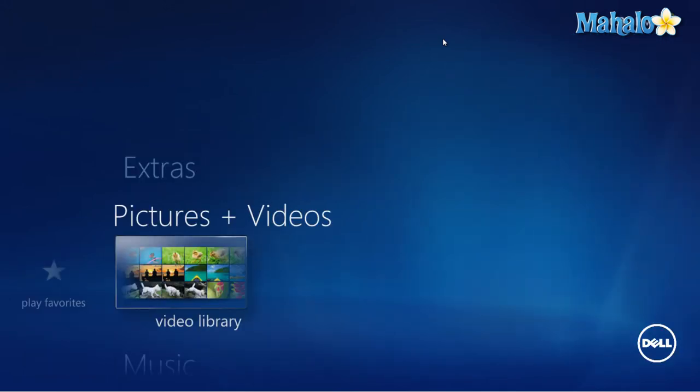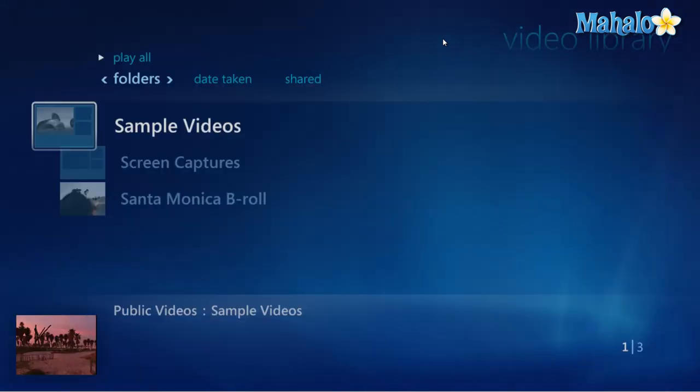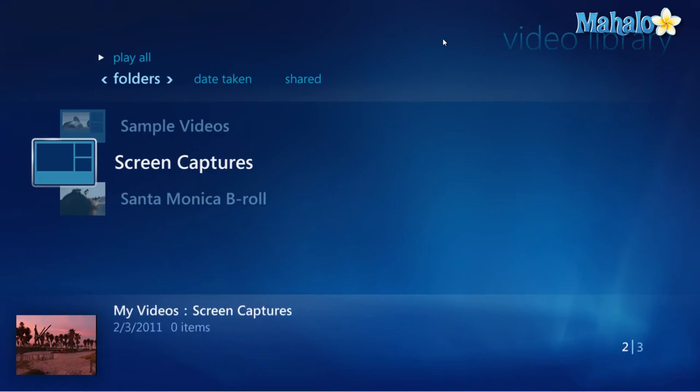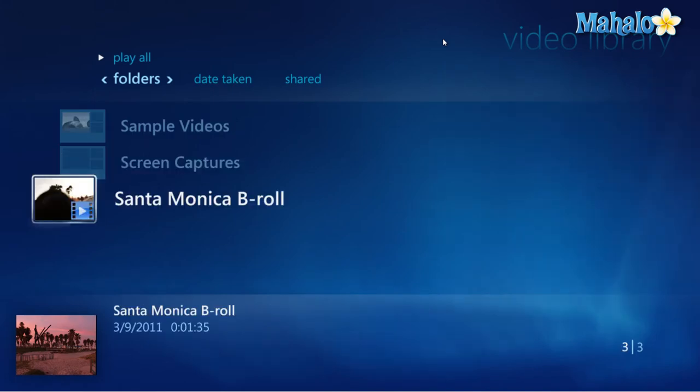Now to view videos simply press enter on the video library and then press enter on the video you'd like to watch.